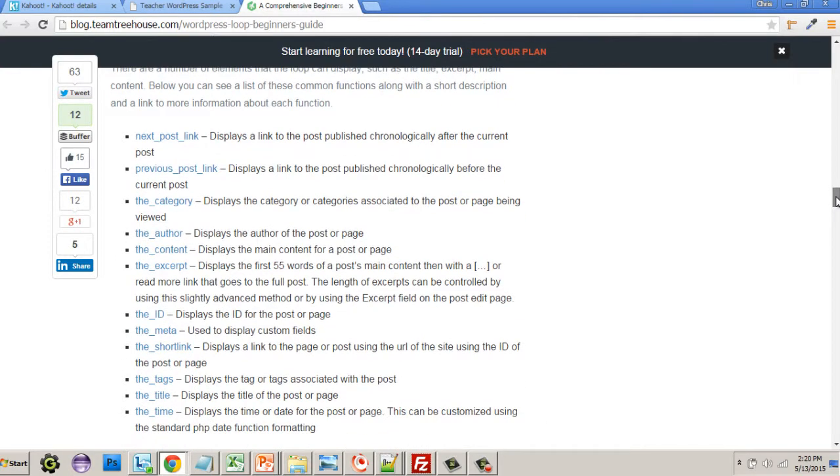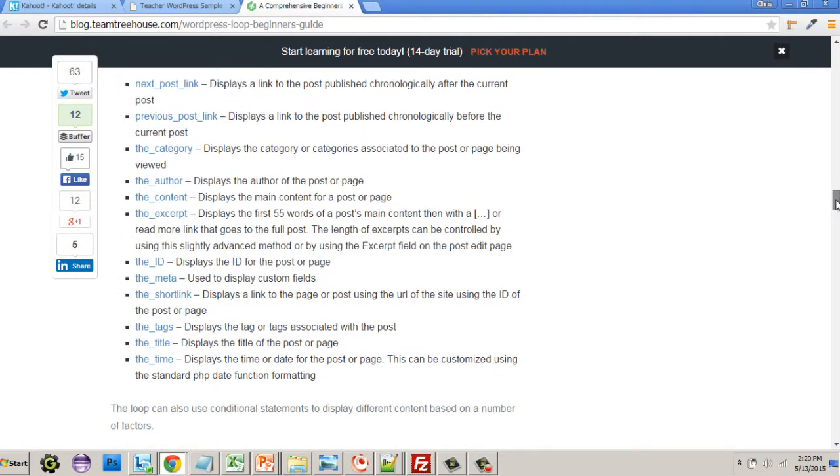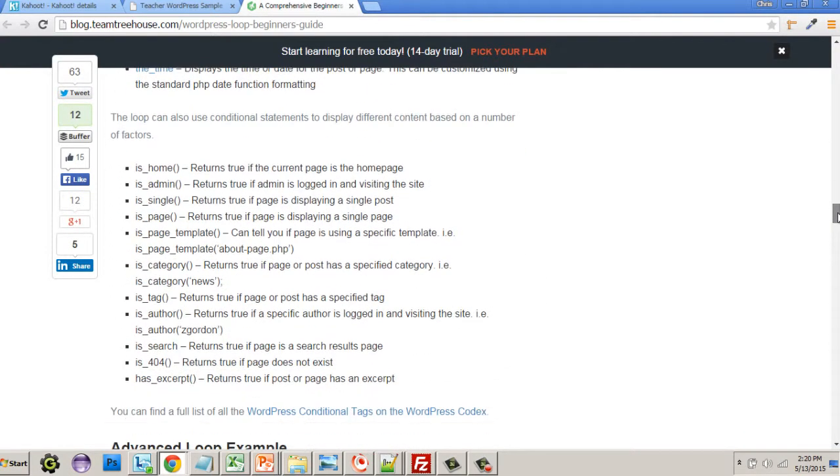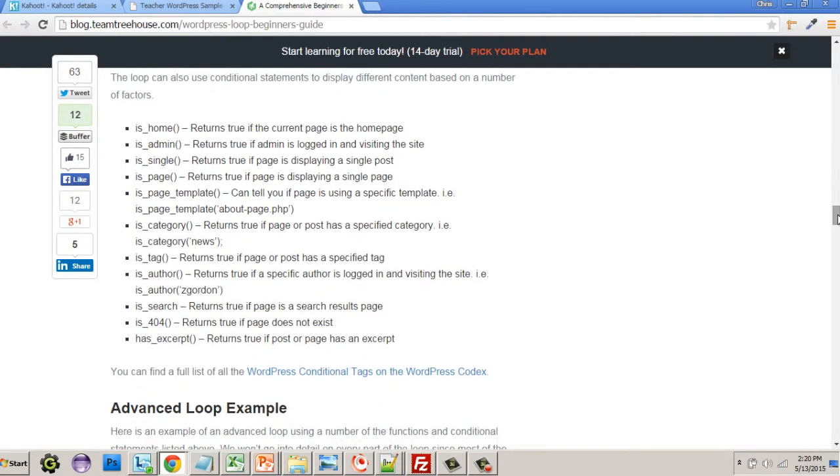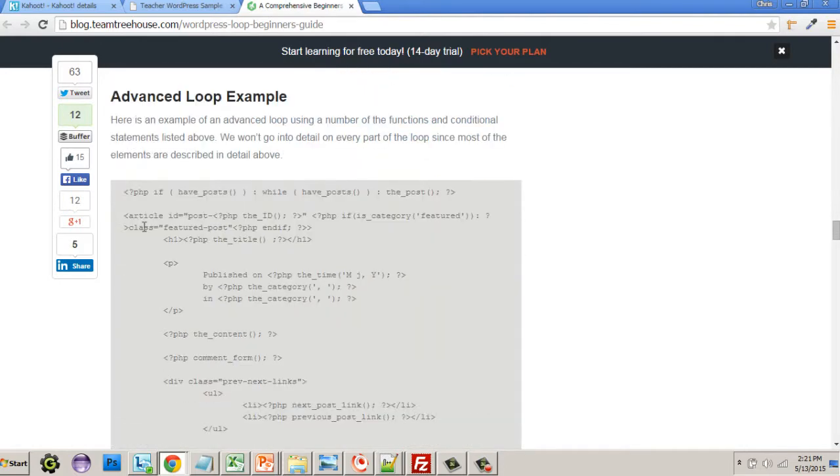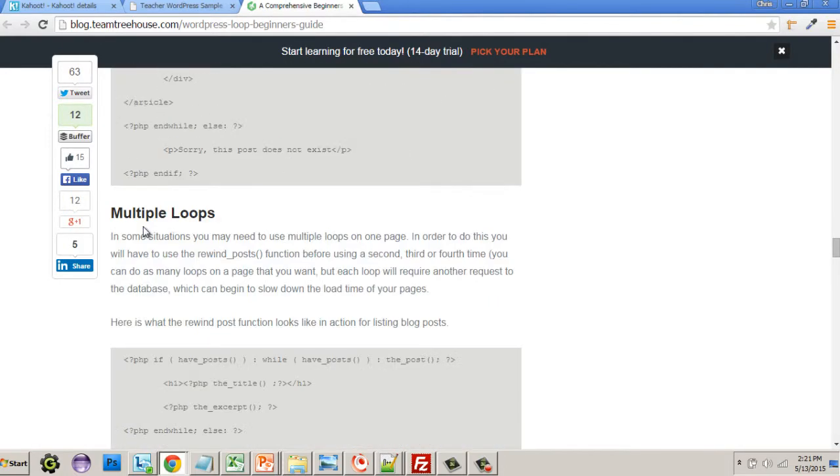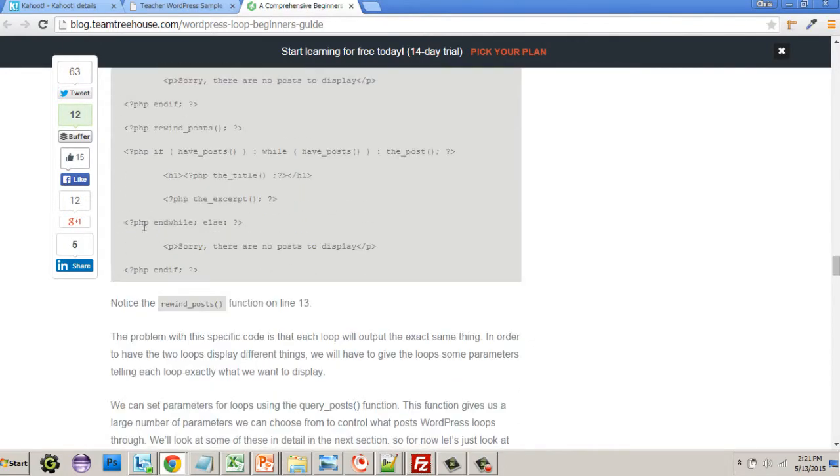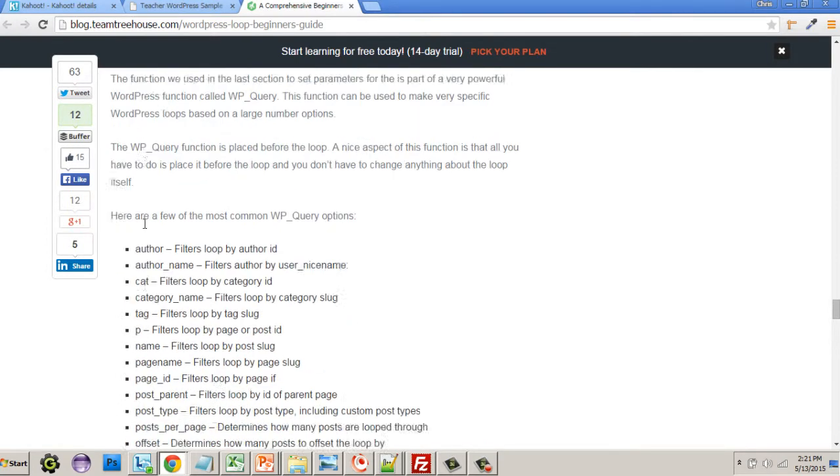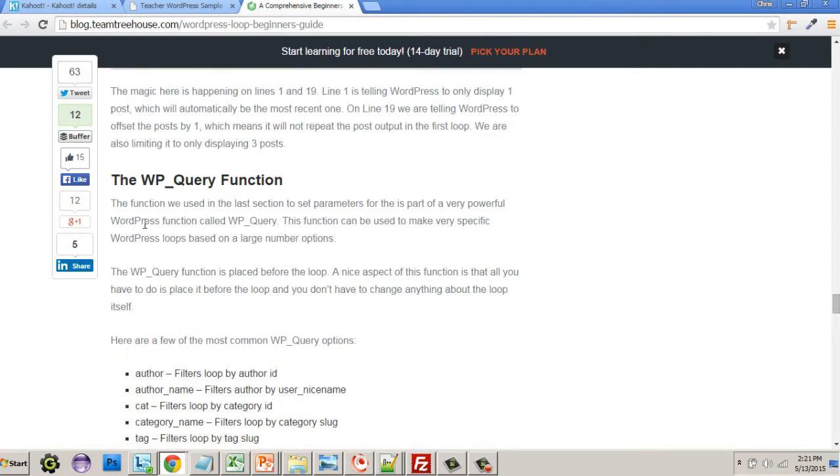This information comes from a great article. A comprehensive beginner's guide to the WordPress loop by Zach Gordon. I found it very useful in finding different items related to functions. Here are the things that the loop can display. We also have things that allow us to find out information about what page we're on.